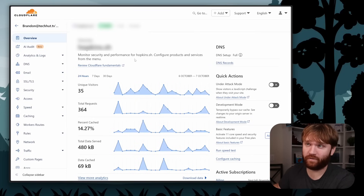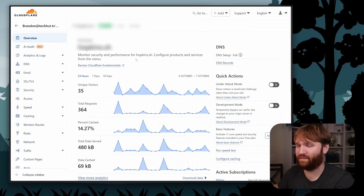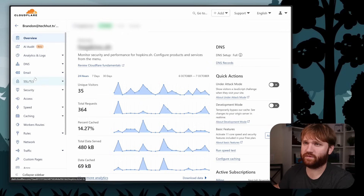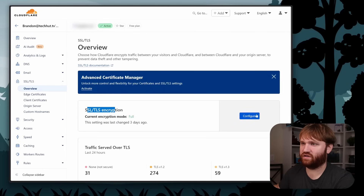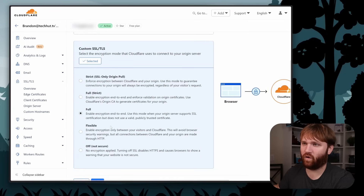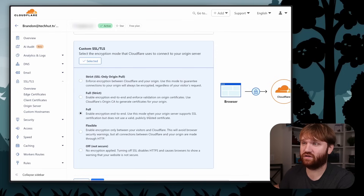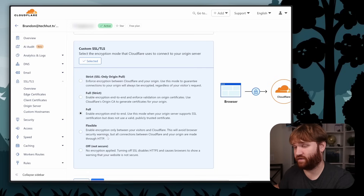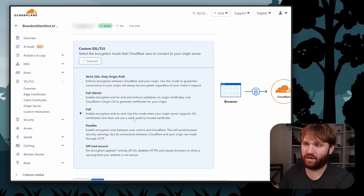This is the Cloudflare overview for the domain name we're going to make public — I'll be blurring it throughout the video. First, go under SSL/TLS and make sure you select 'Full' encryption mode. Full is what I've found works best with Nginx Proxy Manager. Using Strict requires Cloudflare API keys, and Flexible has issues with some services like Jellyfin, so Full is the recommended setting.